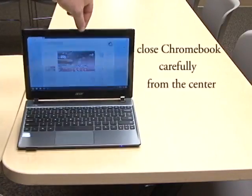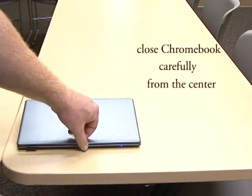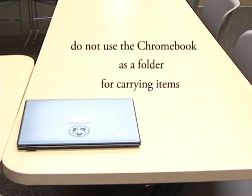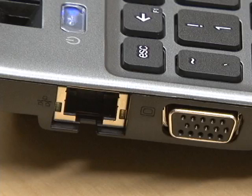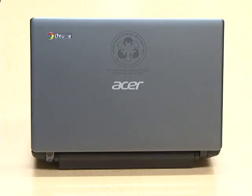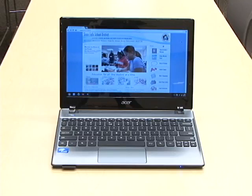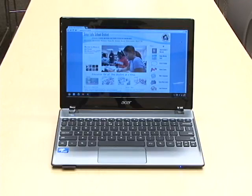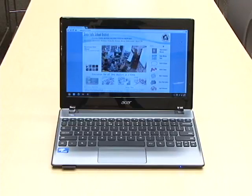Close the Chromebook carefully from the center of the screen — do not slam it shut. Do not use the Chromebook as a folder to store papers or other items. Do not insert things, especially metal objects, into the openings of the Chromebook. Remember, with proper care, maintenance, and usage, the Chromebook will be a powerful tool in your education. We are proud to present our students with this opportunity and privilege and ask for the partnership of parents and students to make the one-to-one student technology initiative a success.